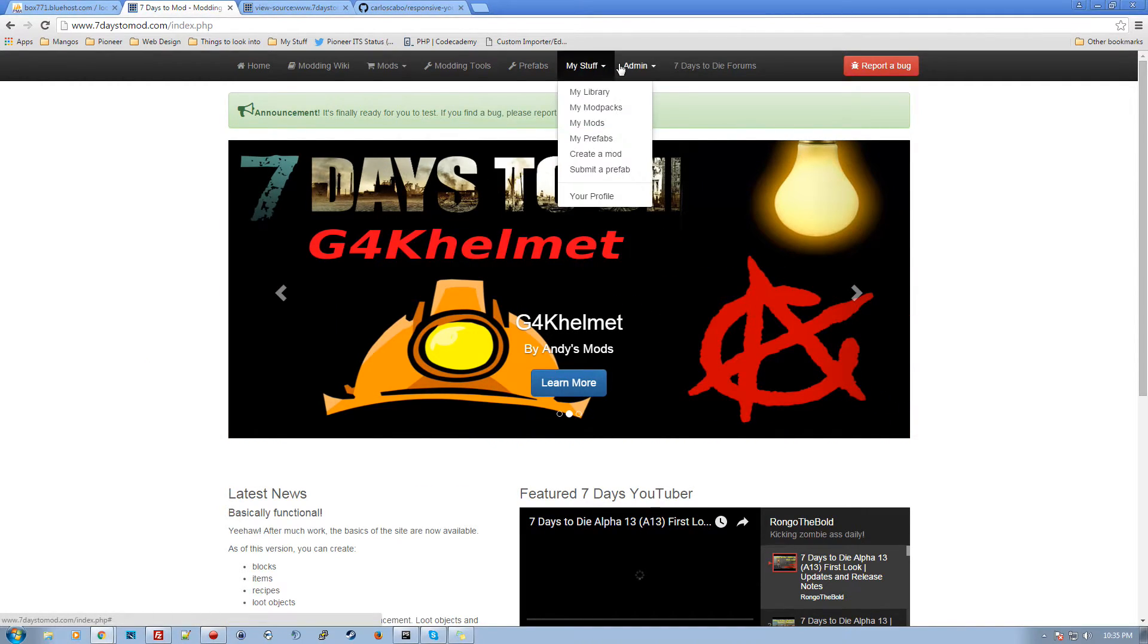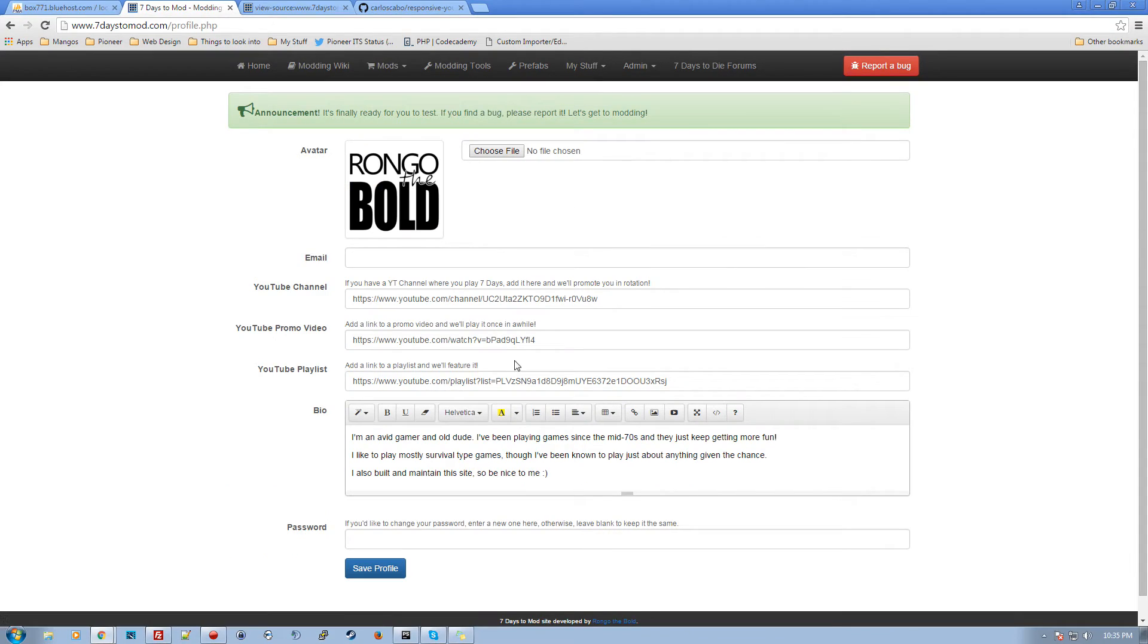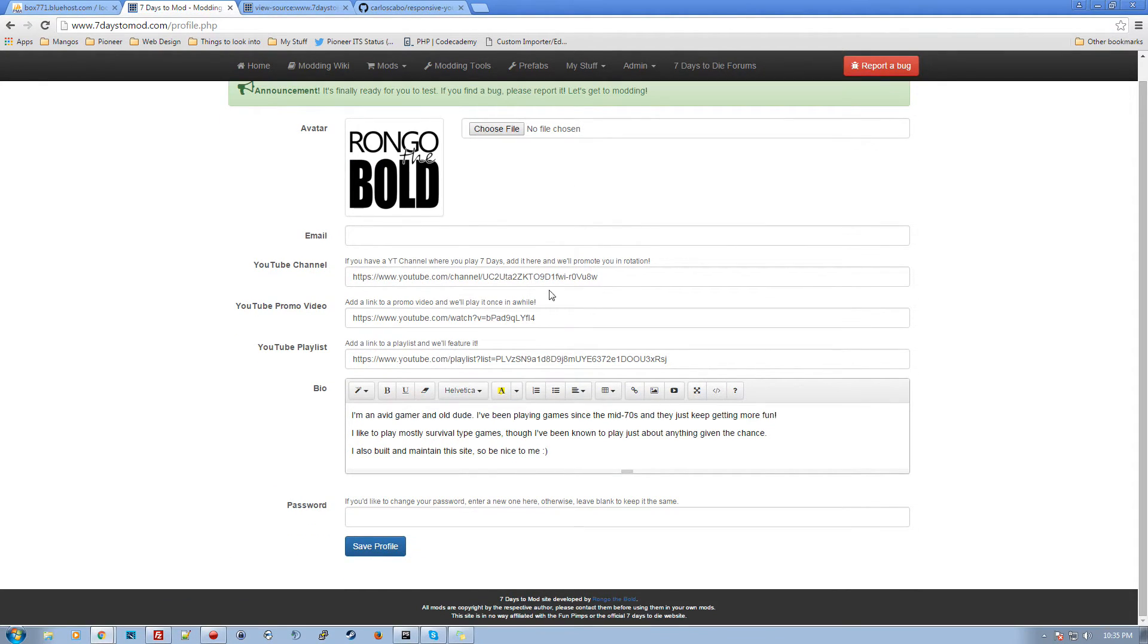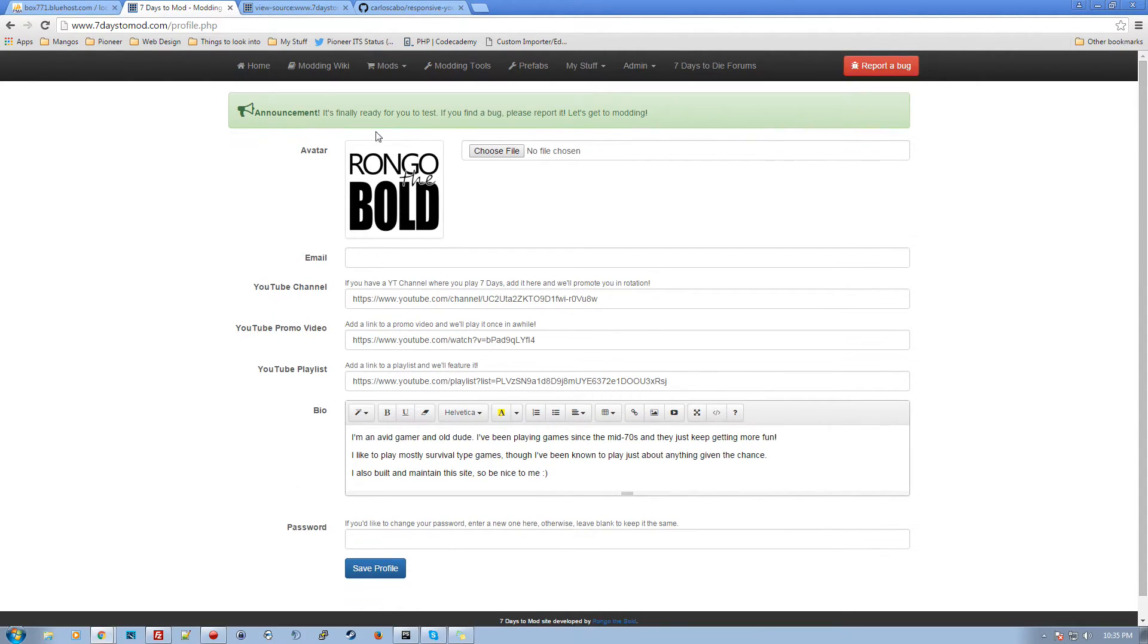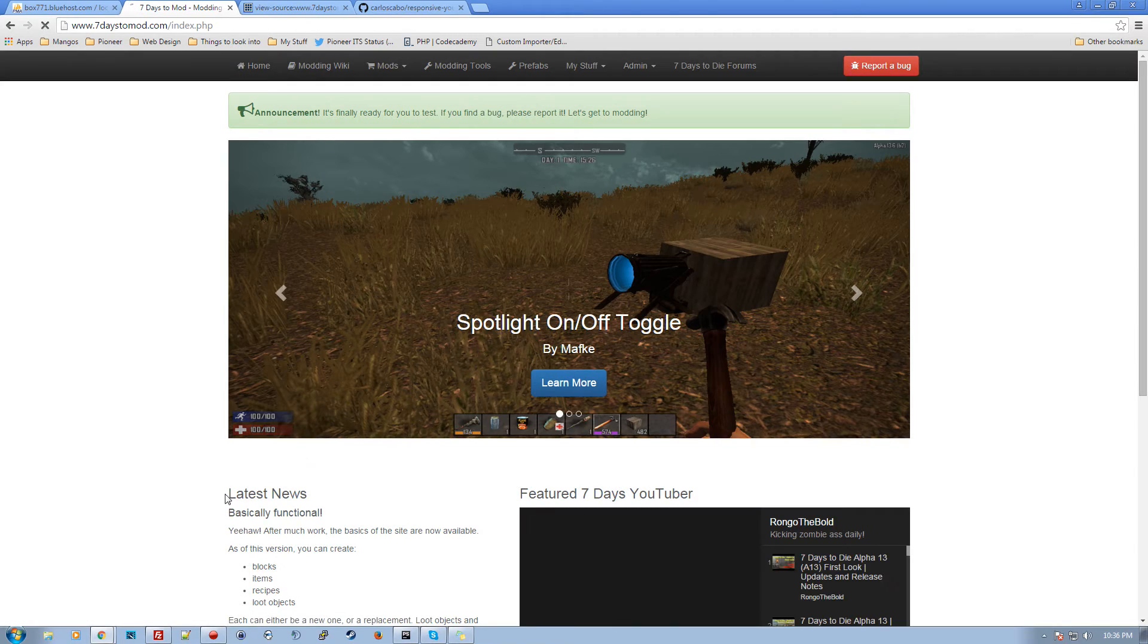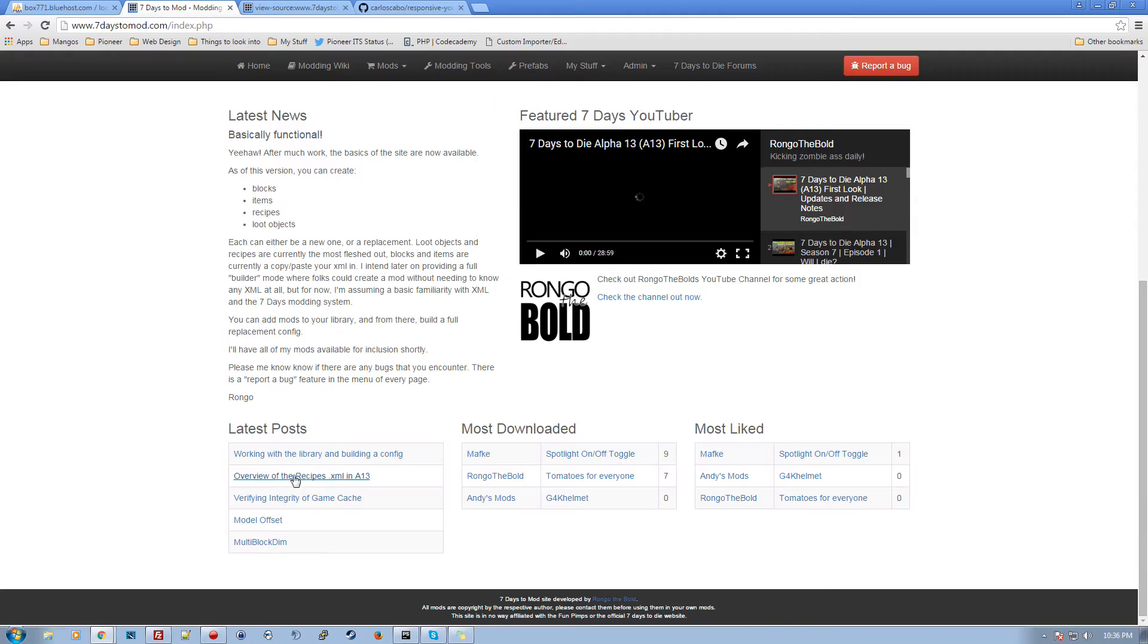Once you're in there, you can go into your My Stuff, your My Profile, and you can fill out some additional stuff like your YouTube channel if you've got one, a promo video, a playlist, your bio. You can give yourself an avatar, and then what I'll do on this is I randomly pull someone from the list and they get shown in this region over here.